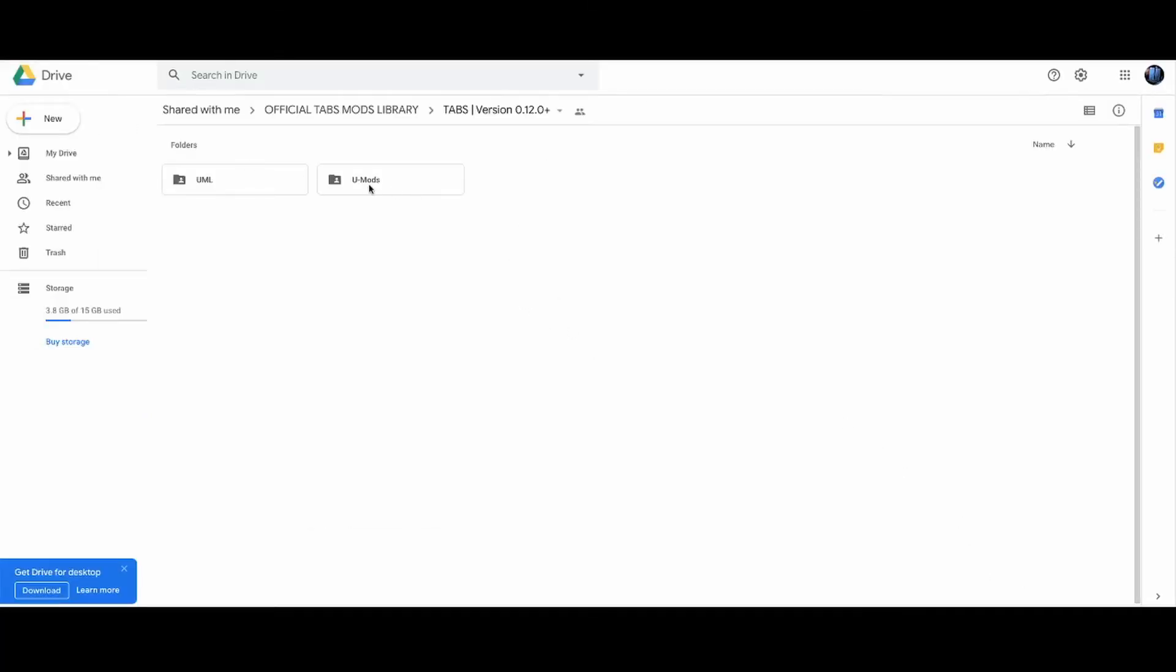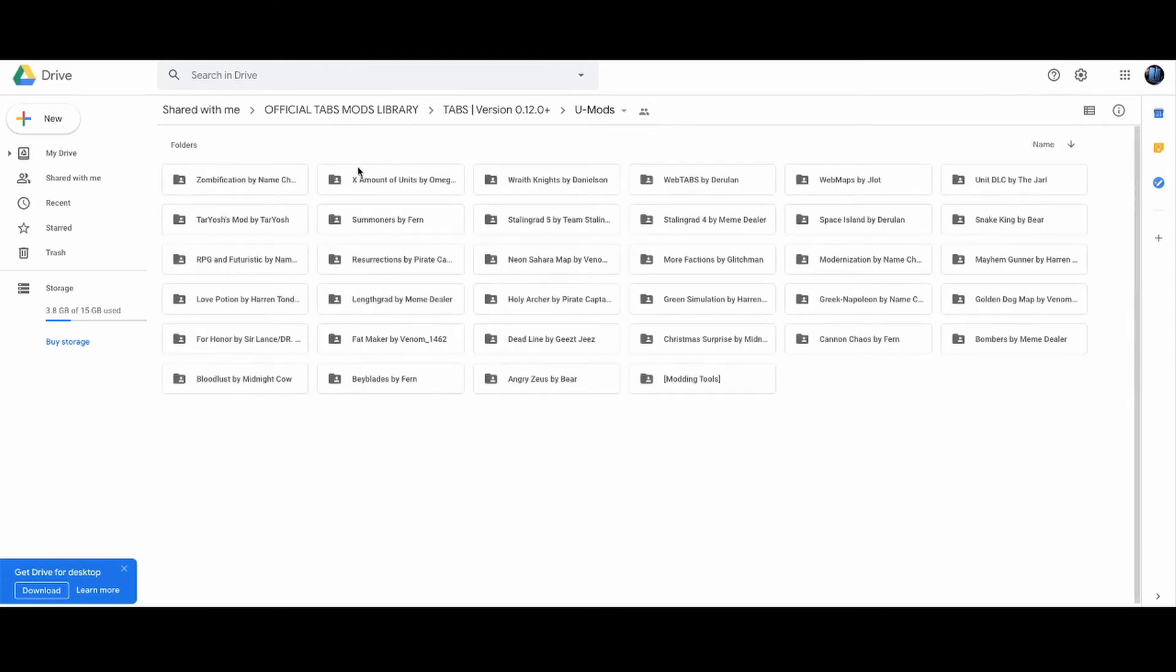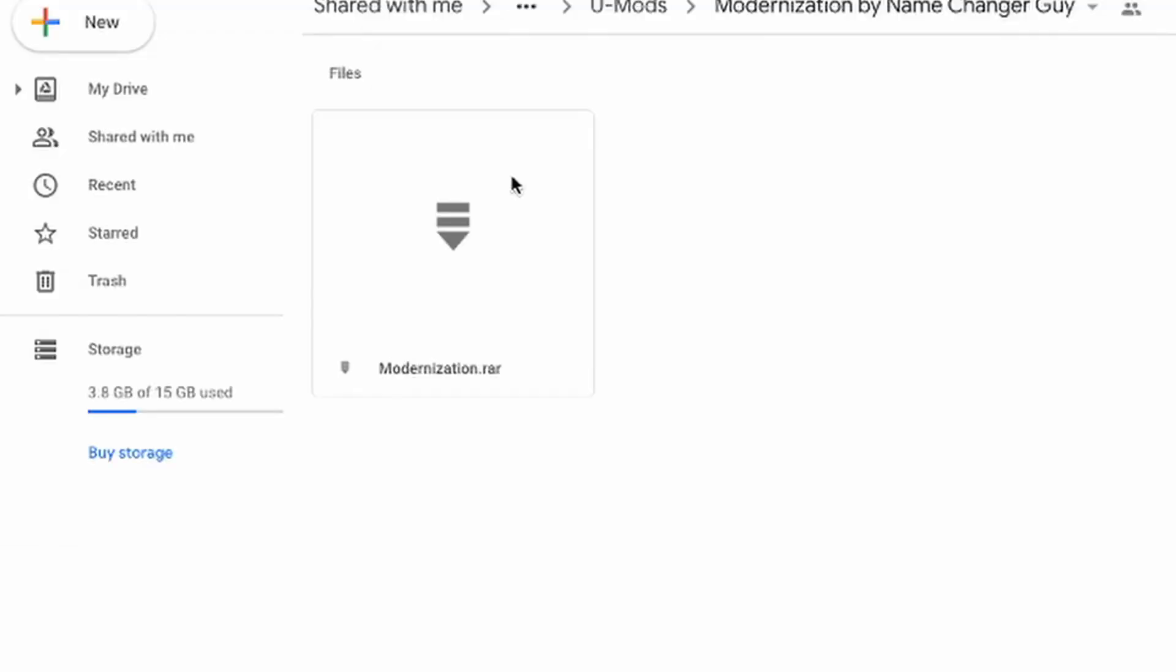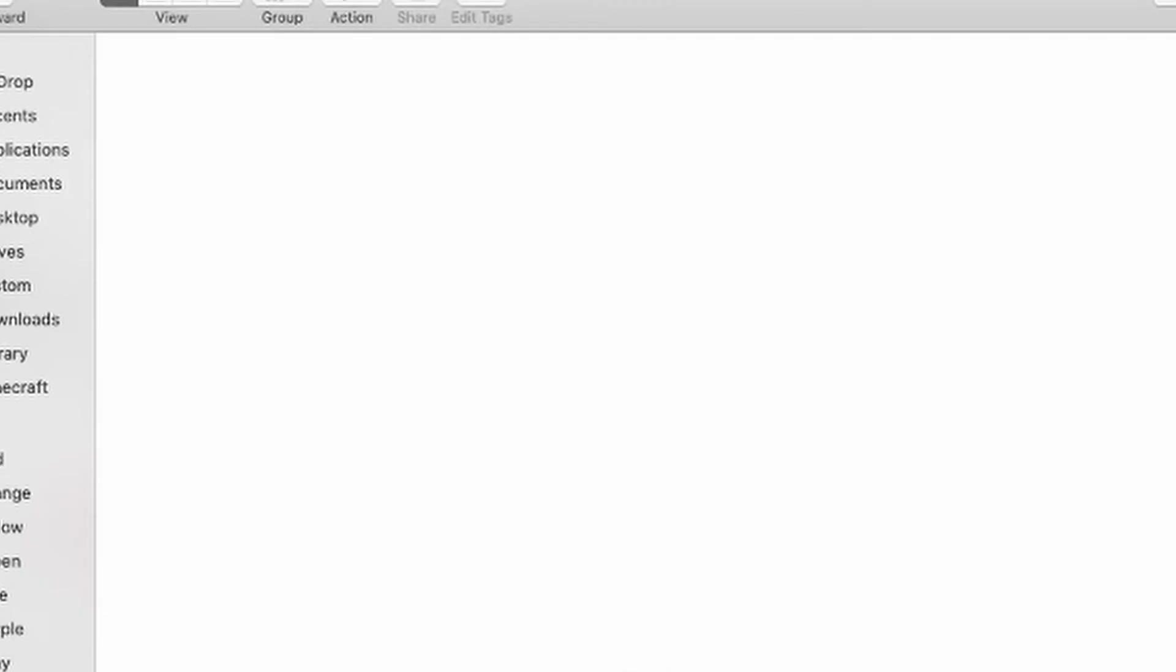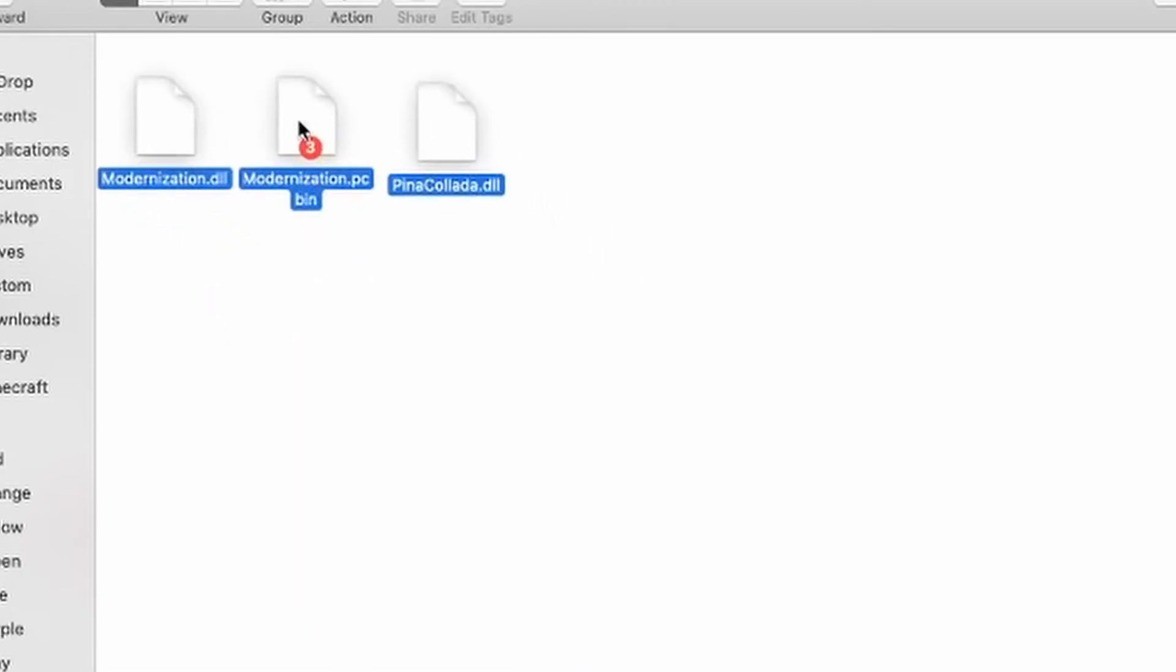You want to go back over here. You want to go and download some mods, right? You go to U mods and you pick which mod you want. There's many mods in here: zombification, X amount of units, just a lot of stuff. You want to pick one of them. For example, you might want modernization. Now you're just going to go and download. After you extract it, you want to go and place these files right inside the mods folder.